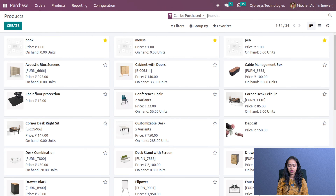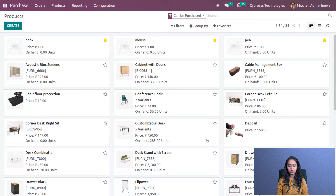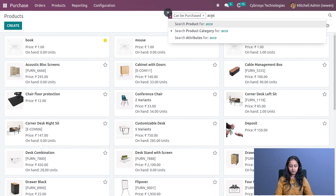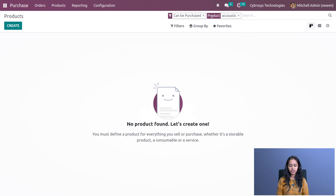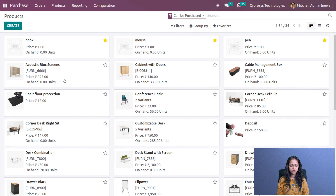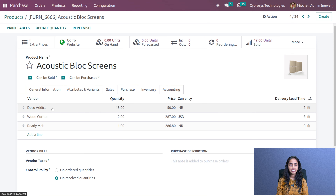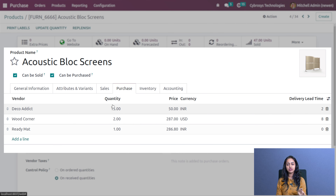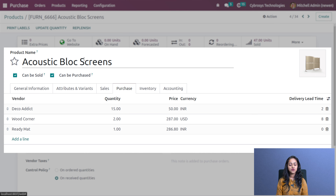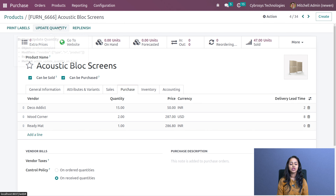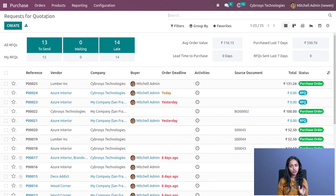Under the products, I'm going to open the Acoustic Block Screen. Let's search for the product. Under the purchase tab, you can see Deco has come. The quantity is 15, which we provided while creating the price list, and the price is 50 rupees, along with the delivery lead time. This has been added automatically inside the product.